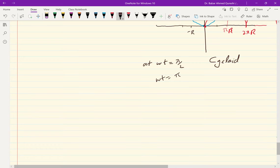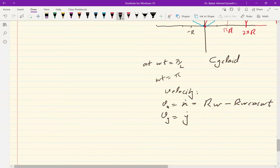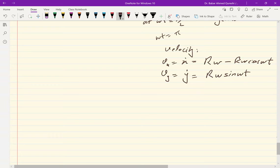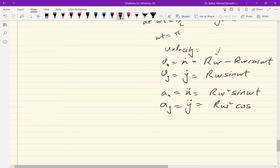The velocity components are: vx = ẋ = rω − rω·cos(ωt), and vy = ẏ = rω·sin(ωt). The acceleration components are: ax = ẍ = rω²·sin(ωt), and ay = ÿ = rω²·cos(ωt).